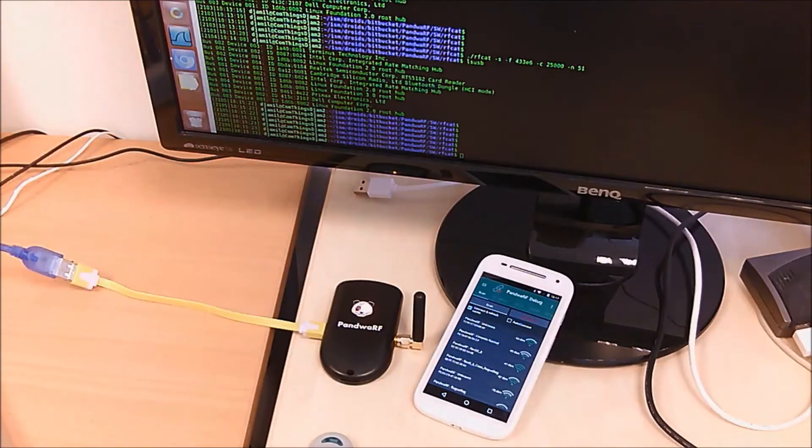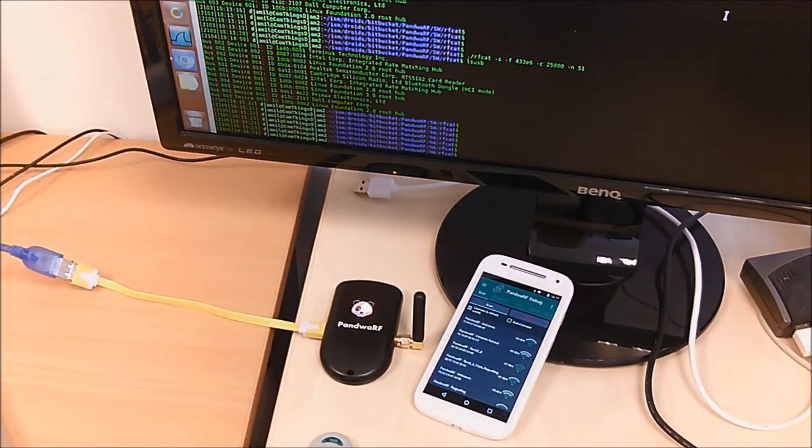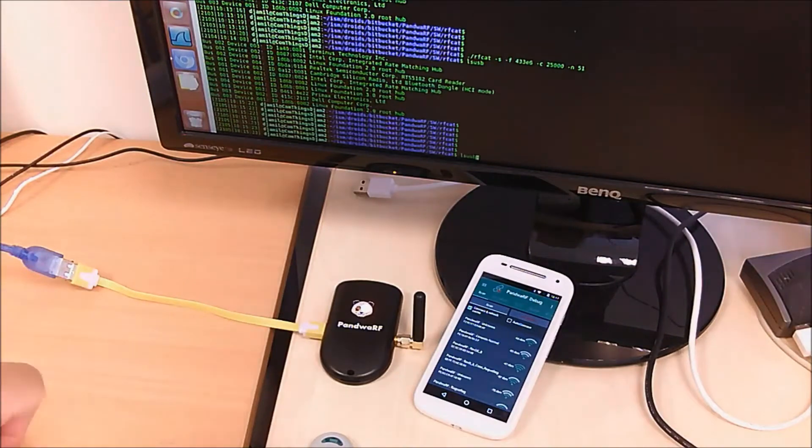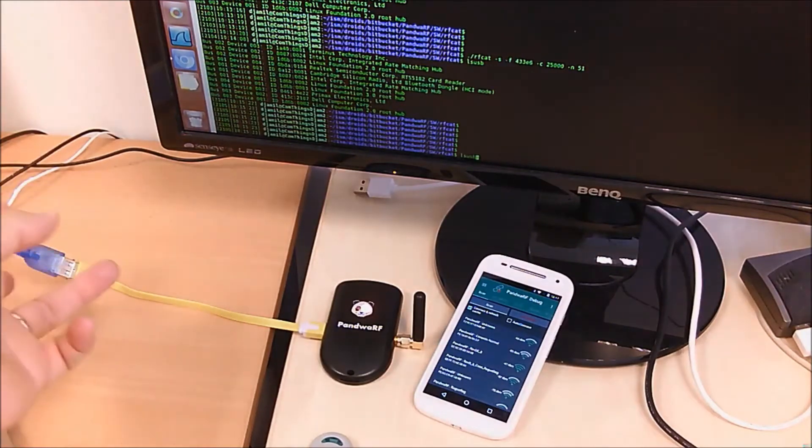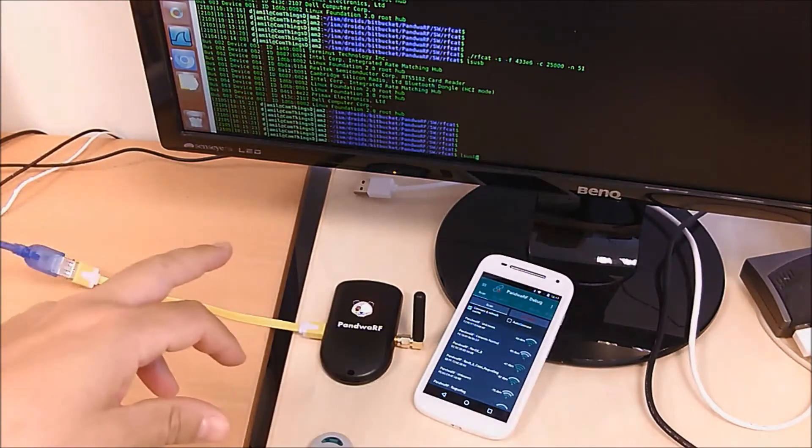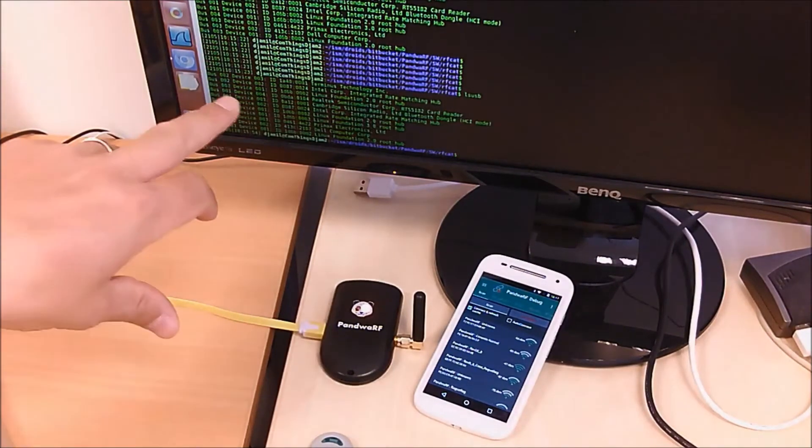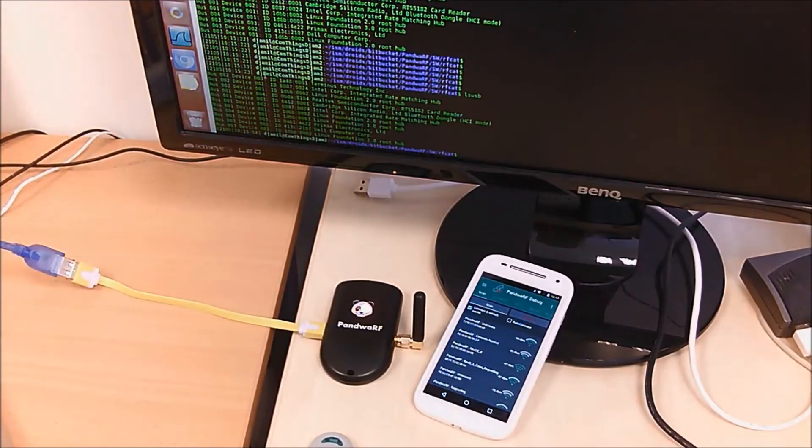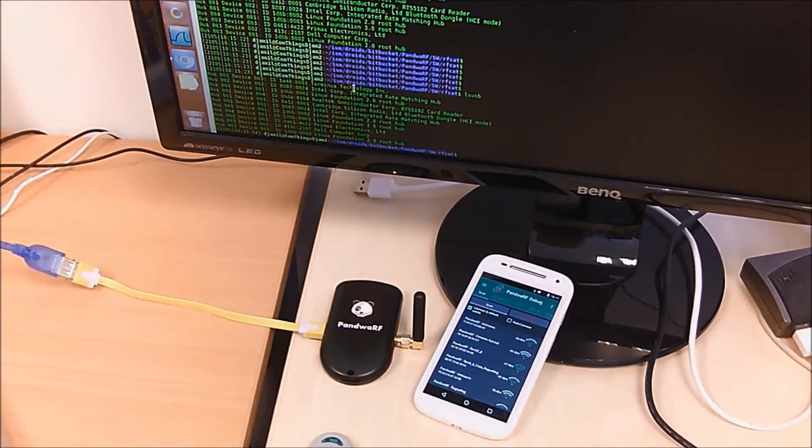Today I'm going to show you how to enable USB in Android application. So already connected with USB, checking that no device is detected. We don't see Pandwarf using LSUSB.